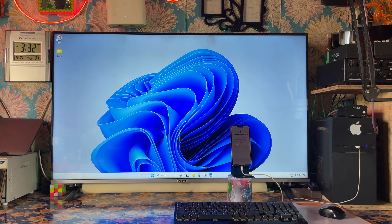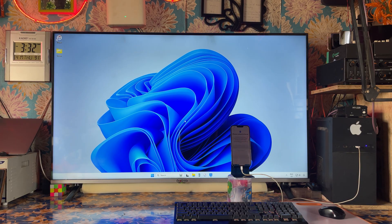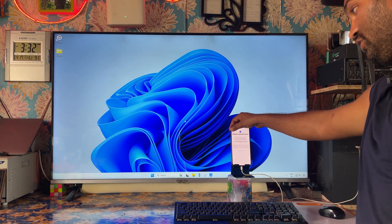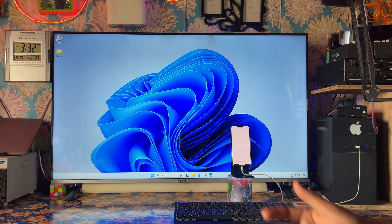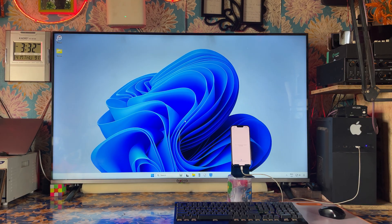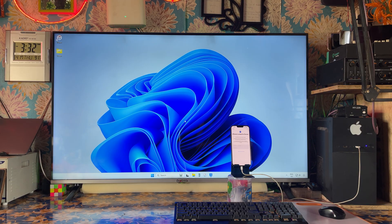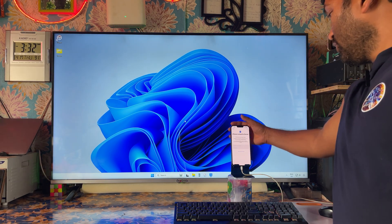Hello guys, I'm going to tell you in this tutorial how to unlock permanently iCloud activation locked devices from any iPhone. As we can see here, this device is locked to its owner. Today I'm going to show you how to unlock or bypass this iCloud activation lock.